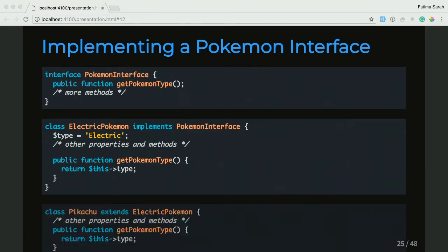And then we can go one step forward, and in our Pikachu class which is extending the ElectricPokemon class, which is implementing the Pokemon interface, we can take that getPokemonType and also return a type. So you can do it in either. So now that we have this Pokemon interface, we can't create generic Pokemons — but that makes us think, do we want to create generic electric Pokemons? Because we have Pikachu as a class. If we're going to have more electric Pokemons on our travels, we might as well create classes for them too.